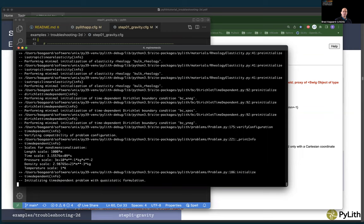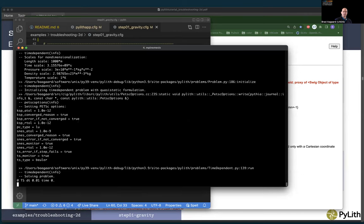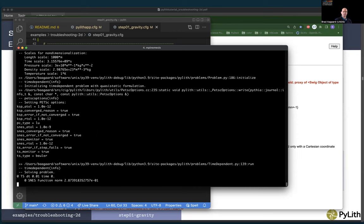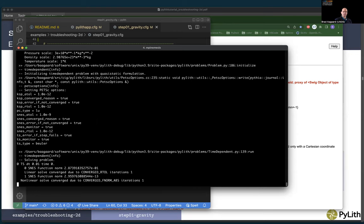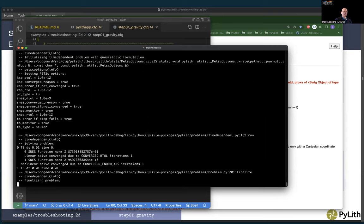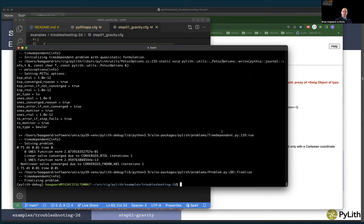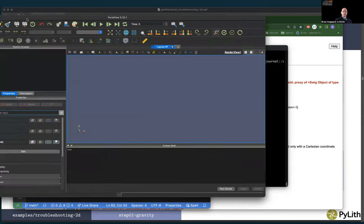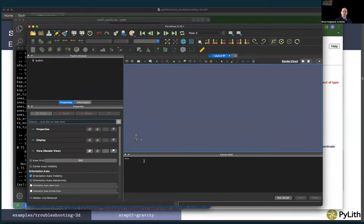Running again, we got all the way up to initializing the problem, then starting to solve. We converged and it finished. So we ran all the way through without errors — but let's check to make sure everything looks correct.